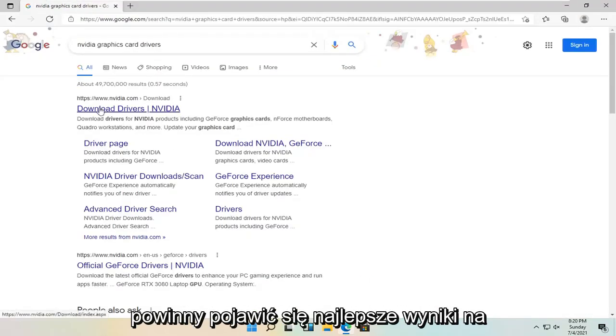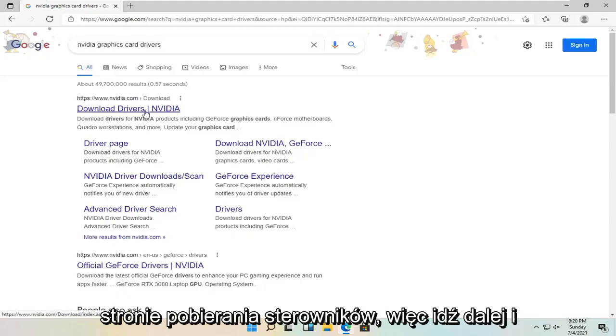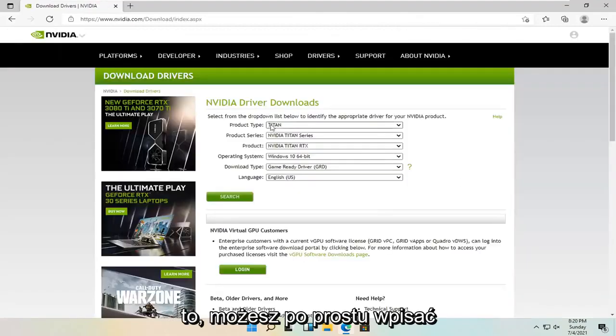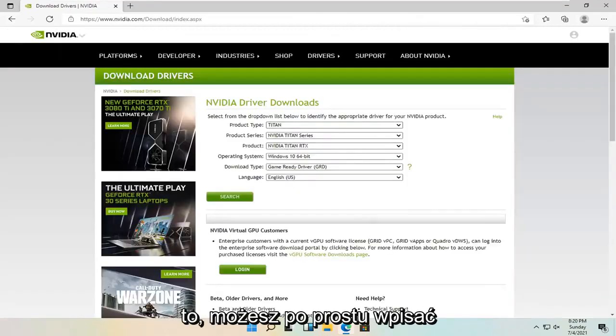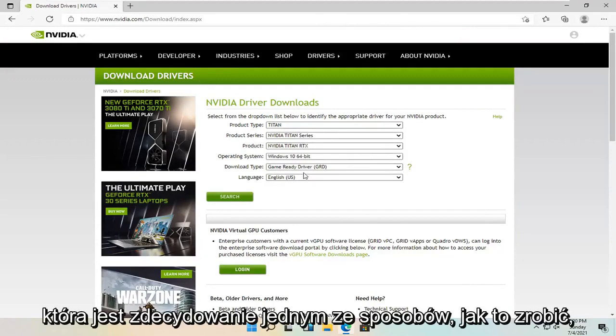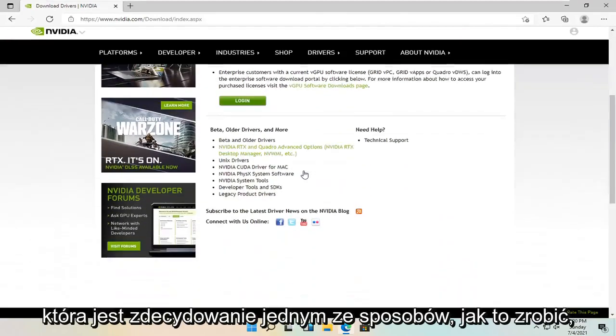One of the best results should come back with a driver downloads page. So go ahead and open that up. You can just go ahead and type in your NVIDIA card specifics into here. That's definitely one way how to do it.